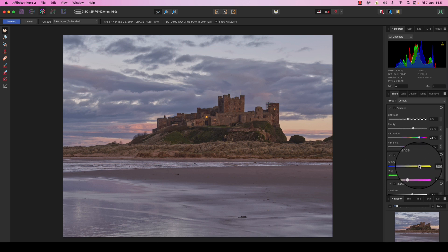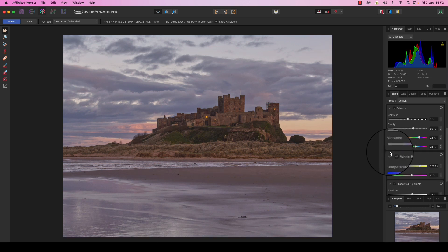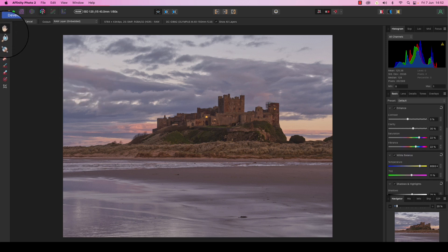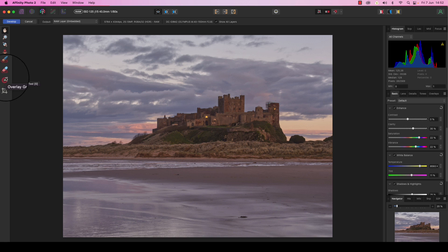Now in our previous step, we were making global adjustments that affect the whole frame. But to really take advantage of Affinity Photo 2's raw conversion features, the next step is to make some local adjustments. Head to the left-hand side of the interface and you'll see a number of options. The one we're going to select is the overlay gradient tool, and the keyboard shortcut for this is G.